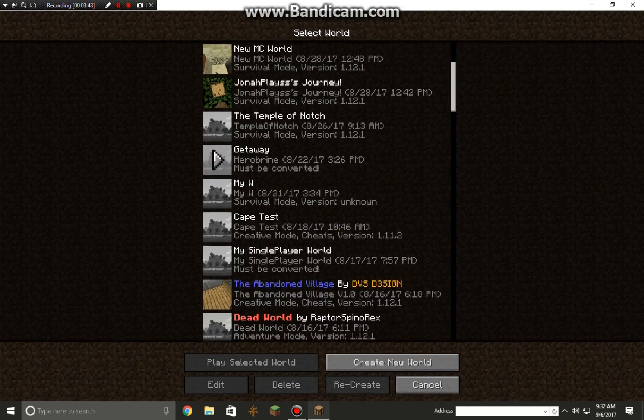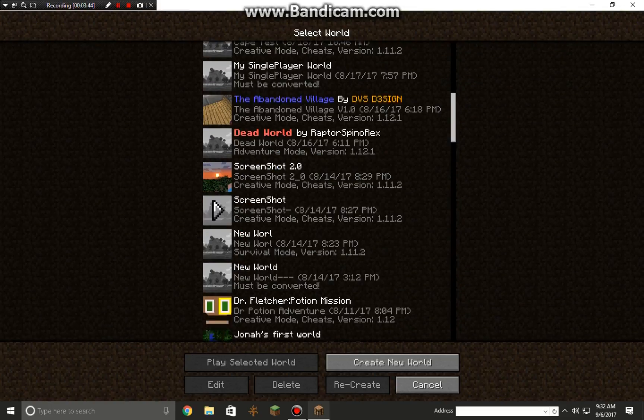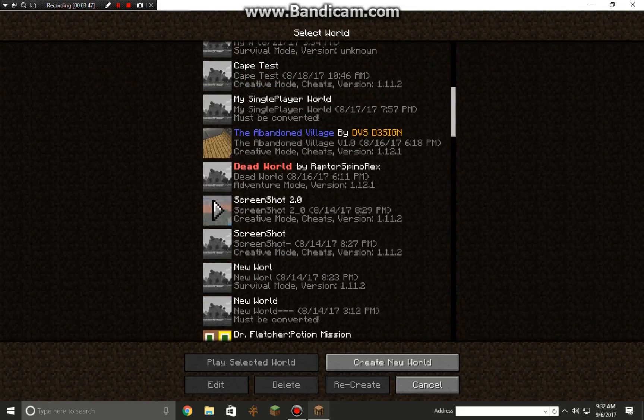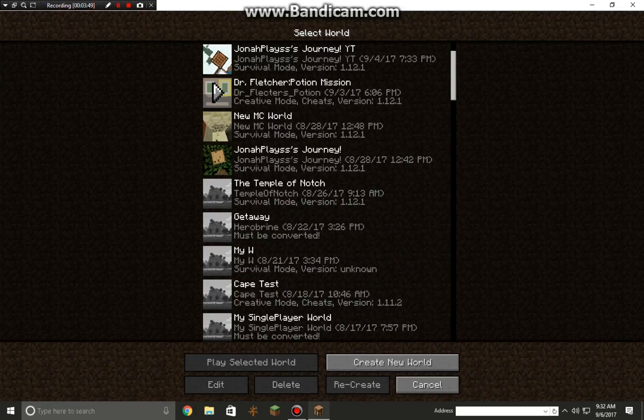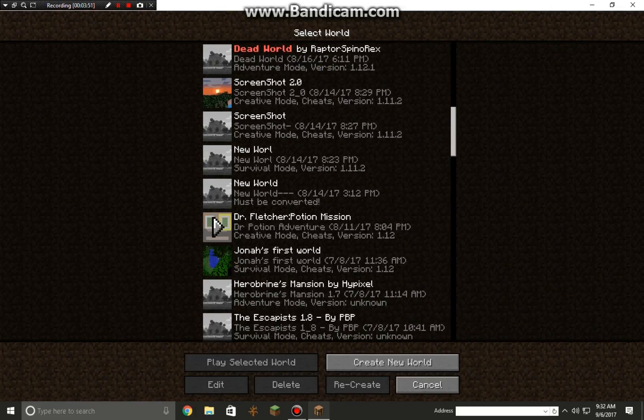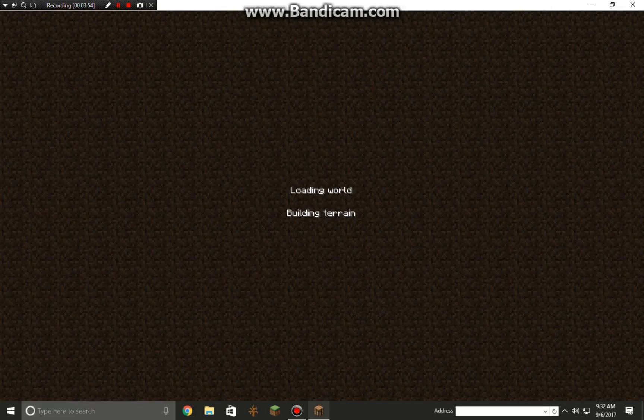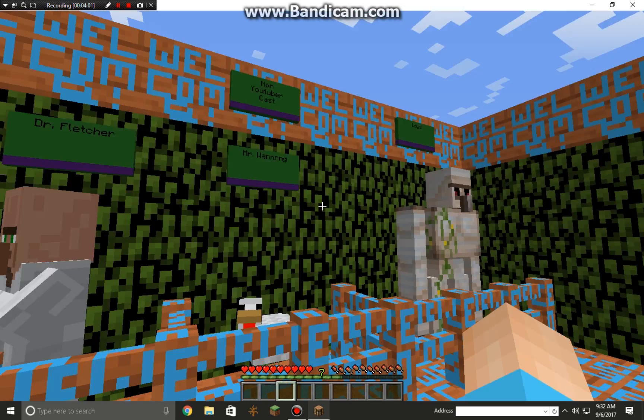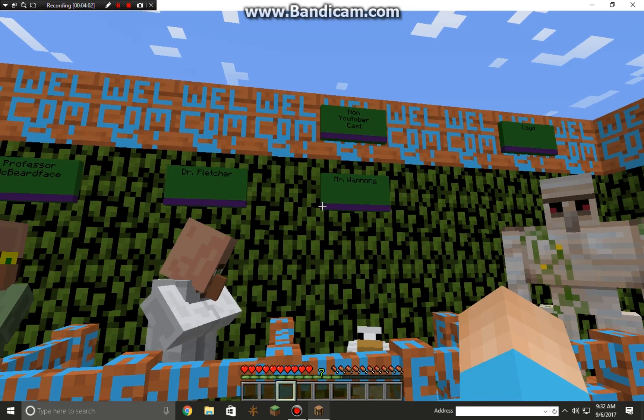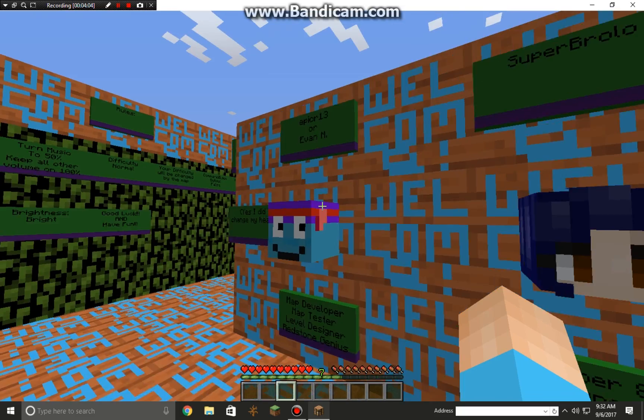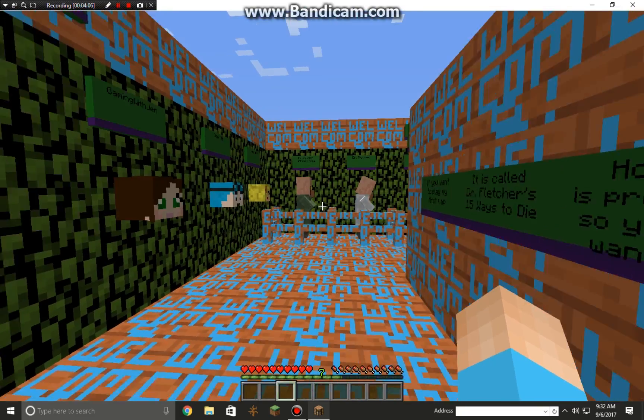Dr. Fletcher's Potion Adventure. Let's go in it and see if it's actually the brand new one or not. Here we go. It is the brand new one, guys. There you go, we did it.